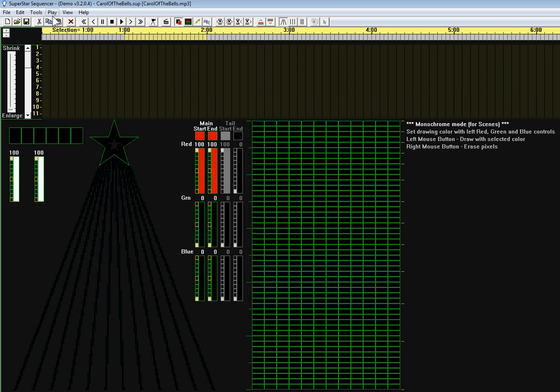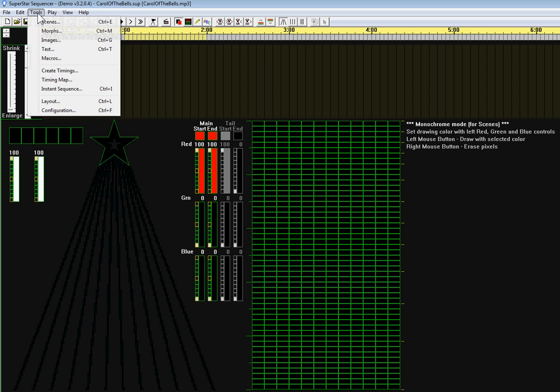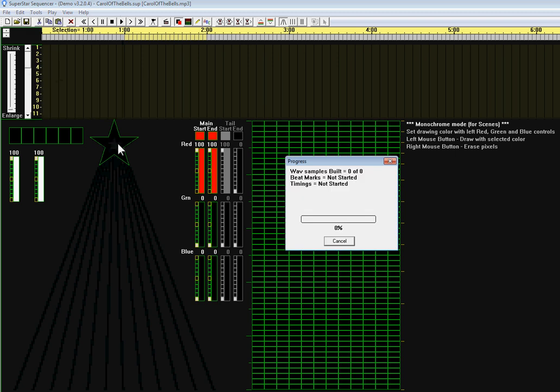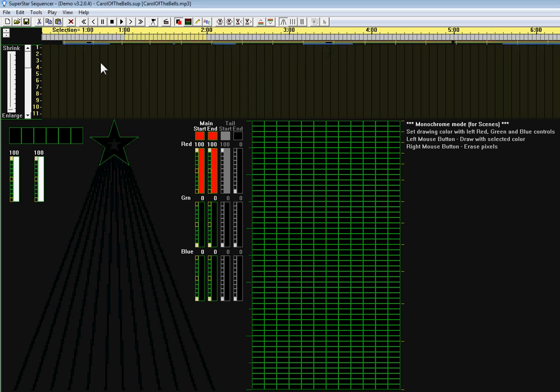Next, to make creation of a sequence a little easier, I click on the tools menu and select create timings. After several seconds of processing it's going to put some timing marks up here right underneath the time scale. These horizontal lines represent where it saw the volume change.